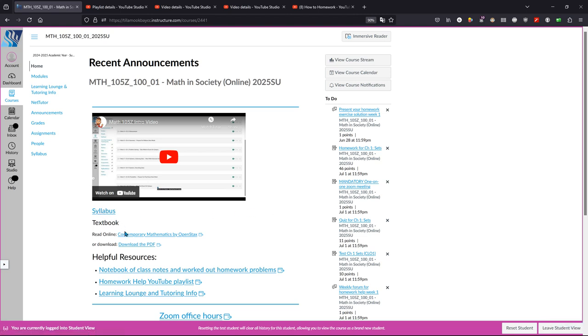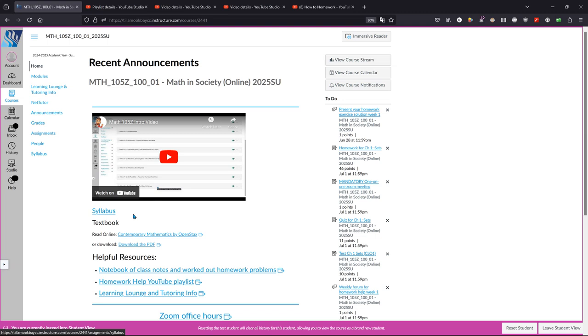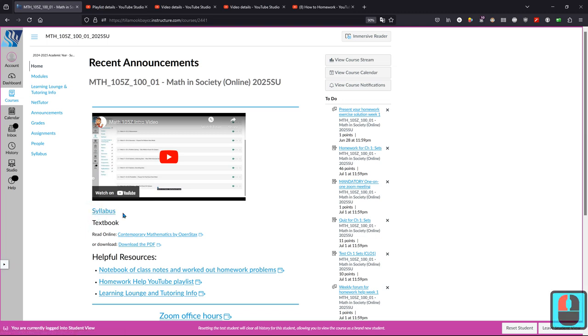You can get the syllabus, textbook. You do not need to buy anything for this class. If you want your own calculator, you can read about which calculator to get on the syllabus.